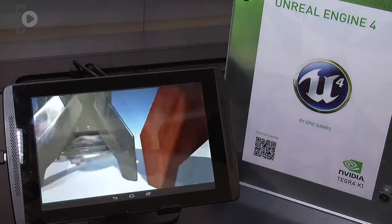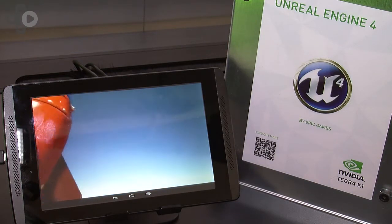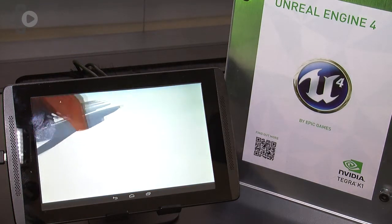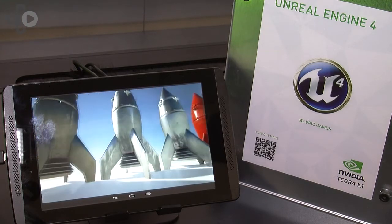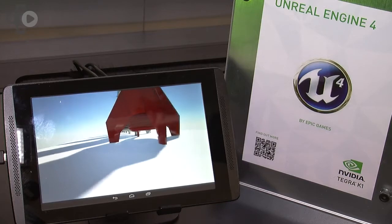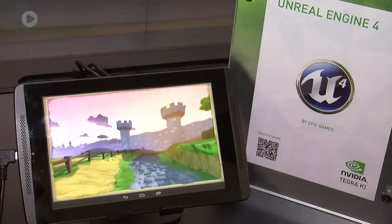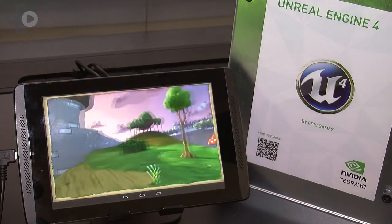This is the latest generation of the Tegra processor. We announced it at CES this year and the great thing about the K1 — and the reason it's called K1 — is it brings the Kepler GPU architecture to mobile for the first time. The Tegra 4 had a quad-core A15 and we've kept that in the K1, but the GPU has had a complete overhaul and is now using the same GPU architecture that we find on the desktop.